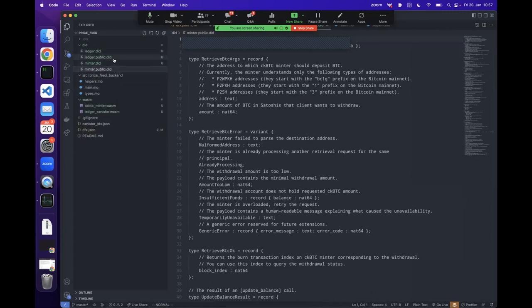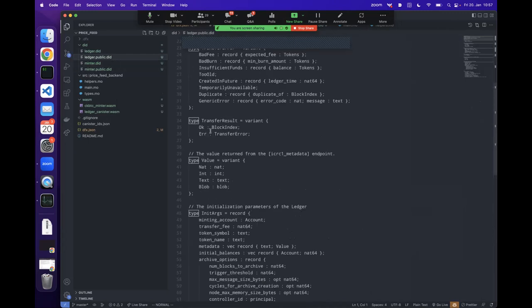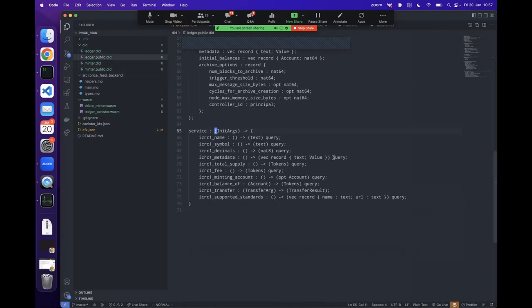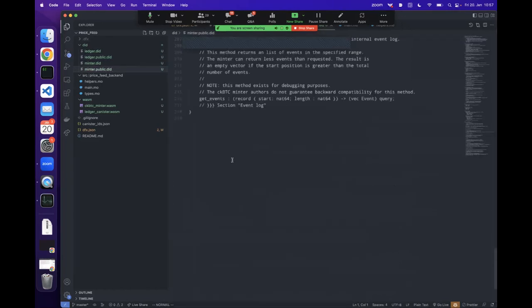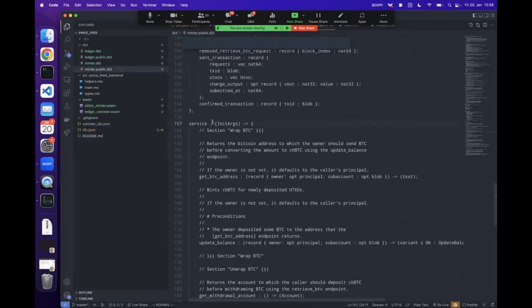We define a new Account type as defined in the ICRC-1 standard. The first thing we build is the get-account method: a public shared function that takes no arguments and returns an async Account. It calls derive-account-from-caller, which takes the caller's principal and returns a unique account. The account has an owner — our canister — and a subaccount that is unique to each caller, derived using derive-subaccount-from-principal.